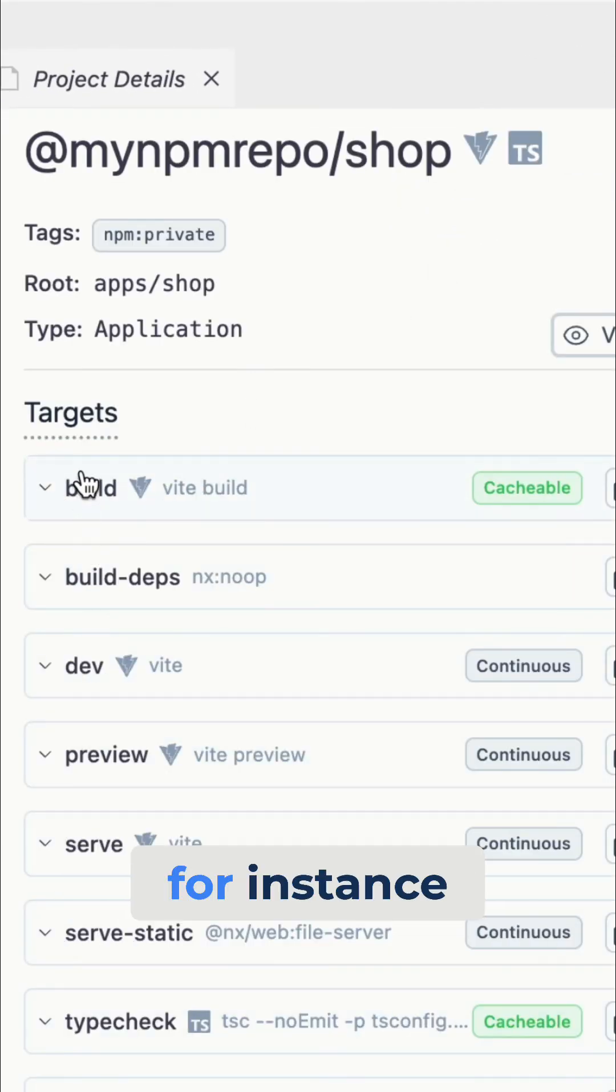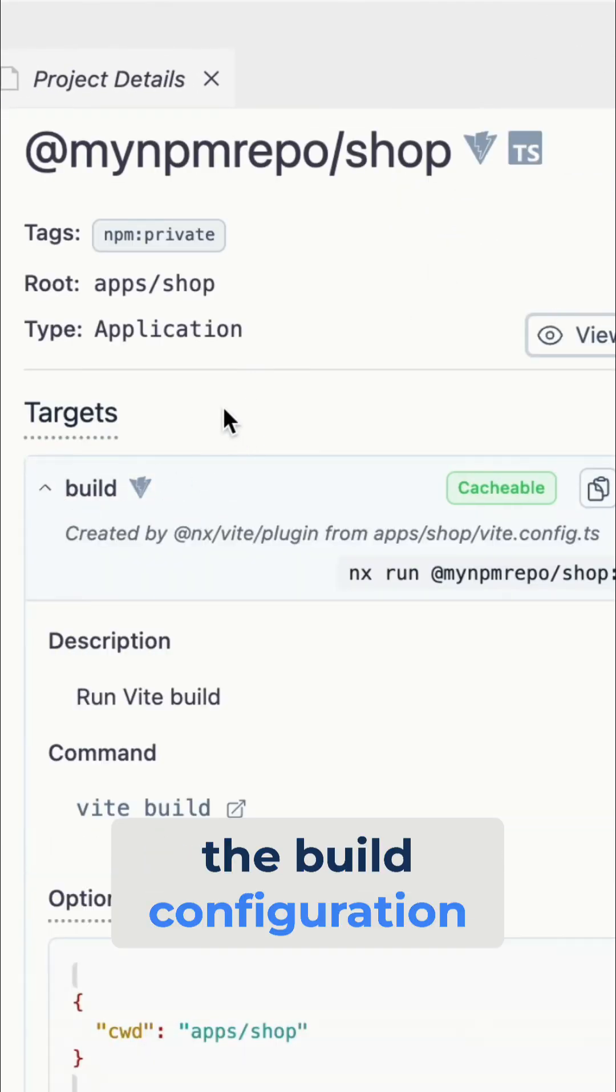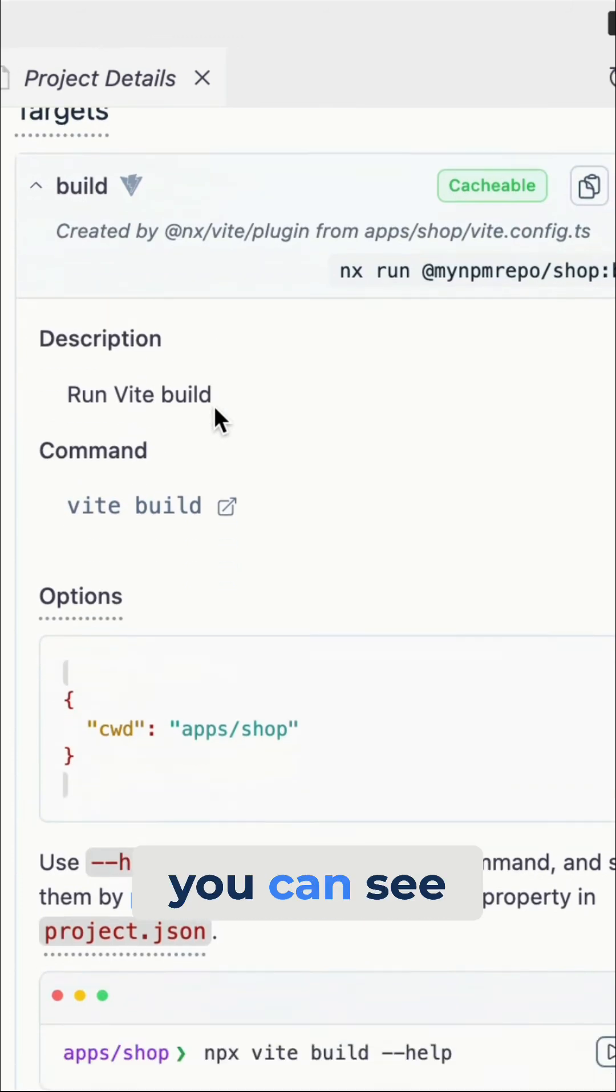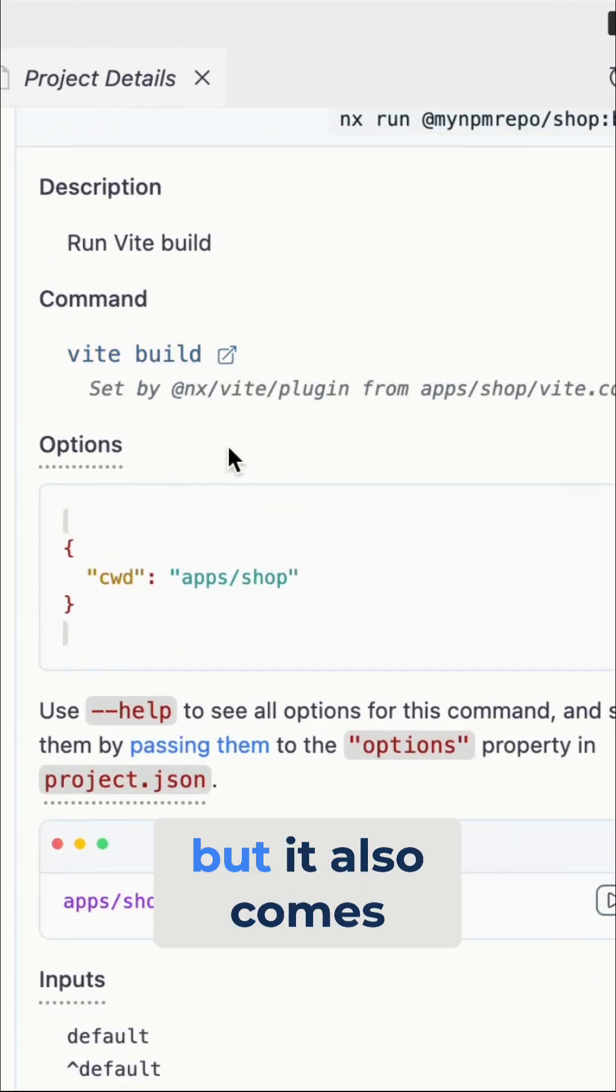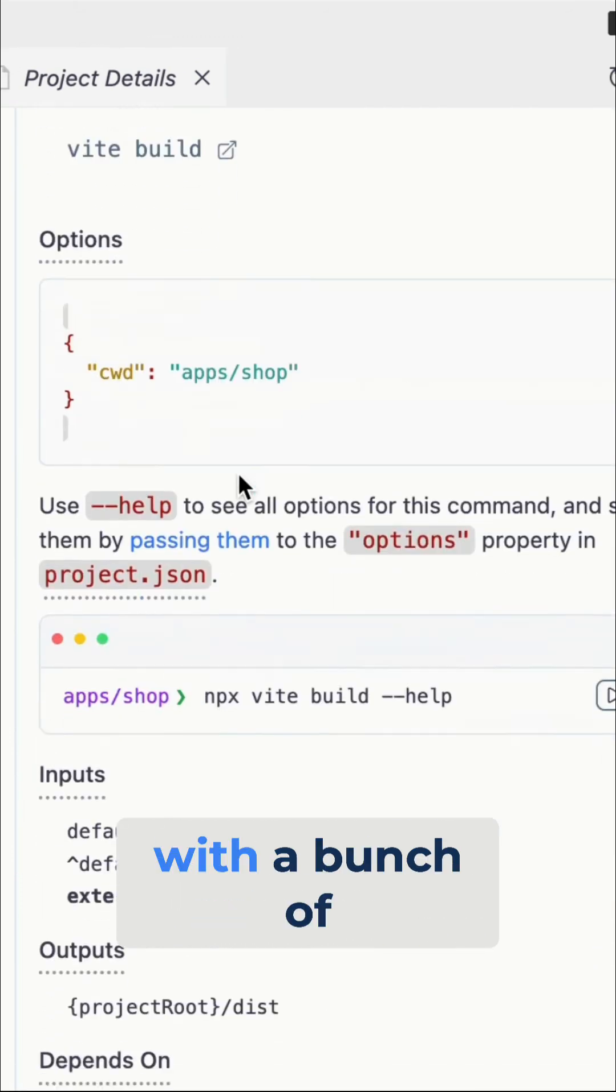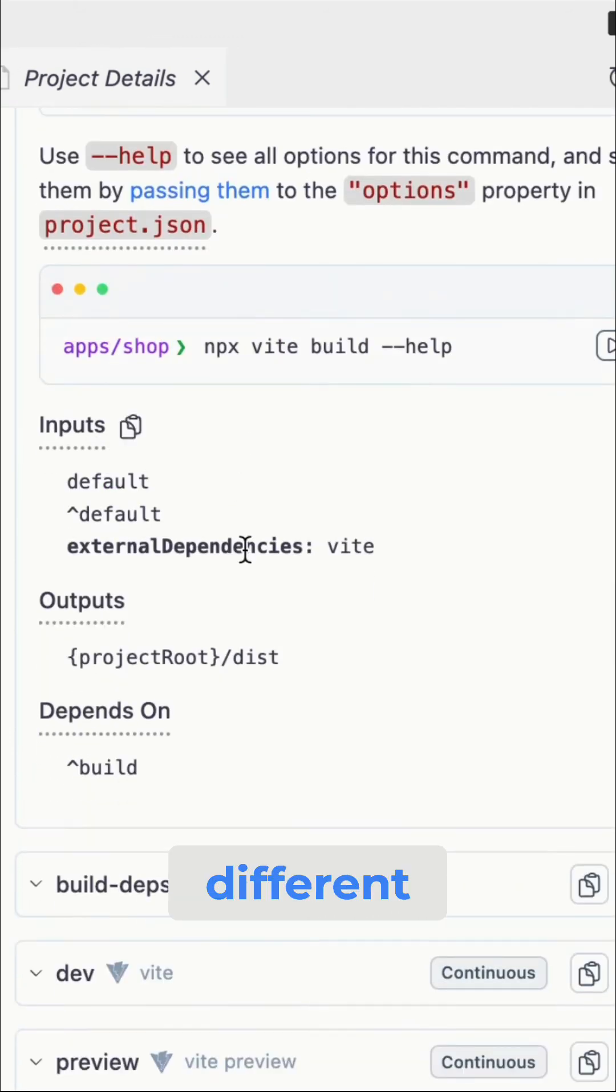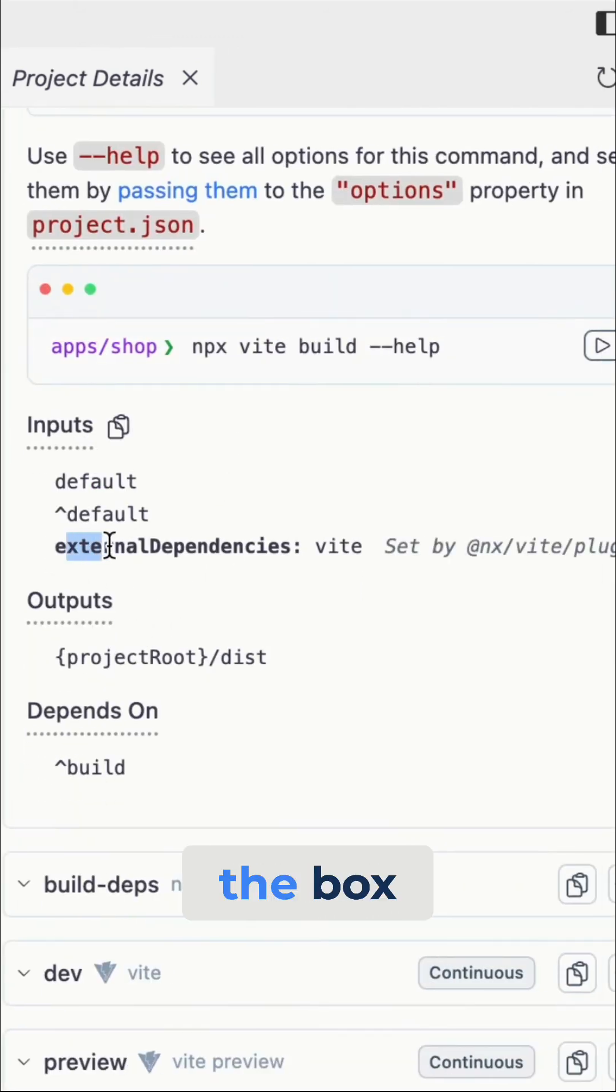Now, let's open up for instance the build configuration, which you can see just runs VIT build underneath, but it also comes with a bunch of different configurations out of the box.